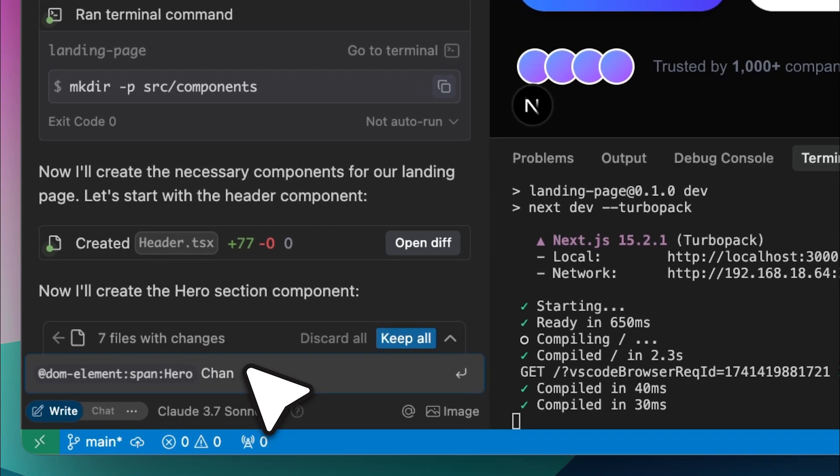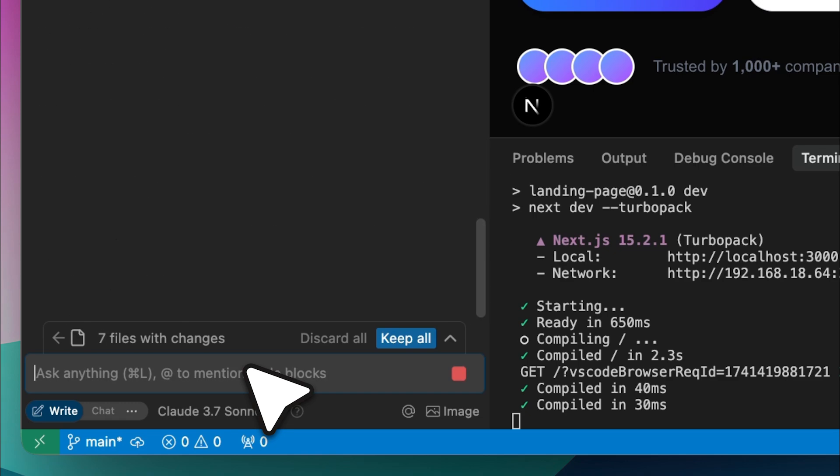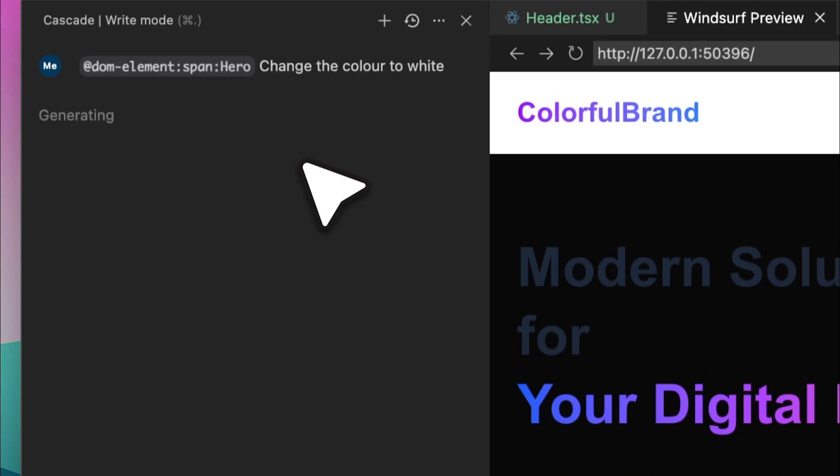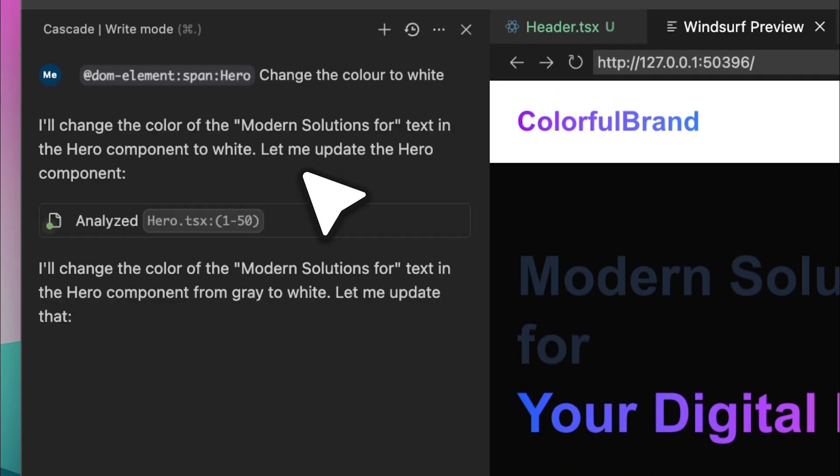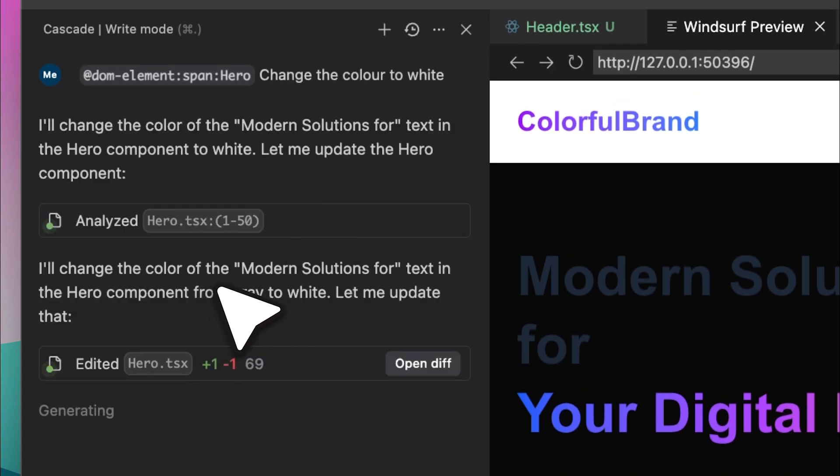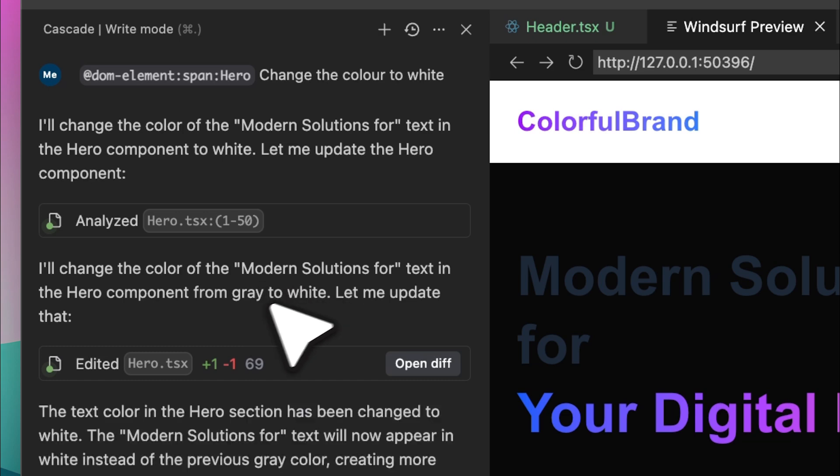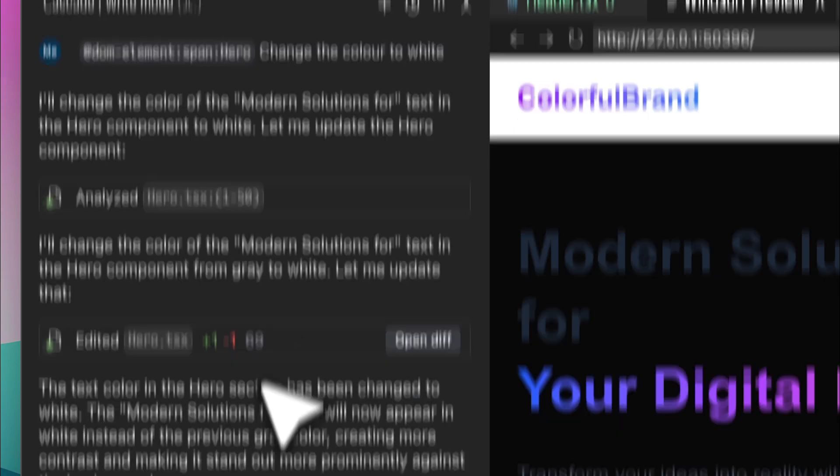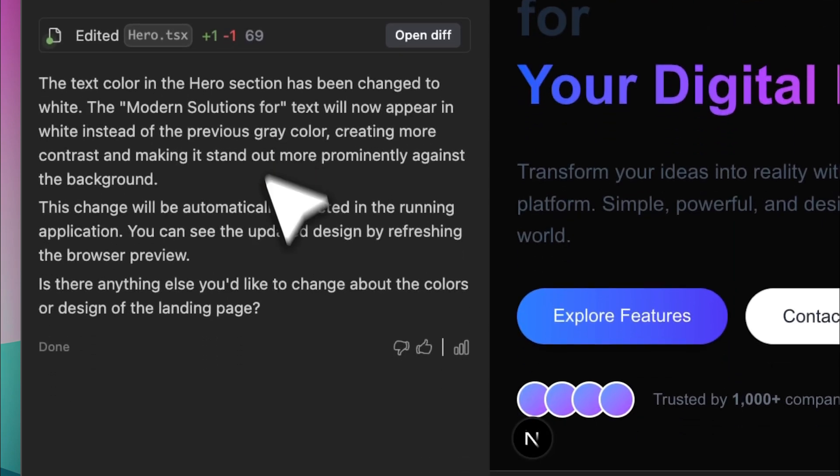Now I want to change the color of this element to white so it offers better contrast, so let's ask it to do that. Now you can see that it's generating and implementing the edits. It correctly identified that we were pointing to the text in the hero component, so we didn't have to specify anything. It just understood what needed to be done. We accurately told it which element was faulty and needed to be changed, and in my opinion, this is one of the biggest advantages.